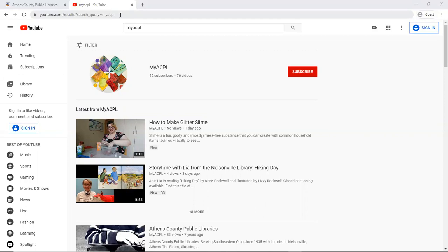But before we get started, I want to remind you of our YouTube channel, MyACPL, where we have now 76 videos and videos are being updated and uploaded weekly.